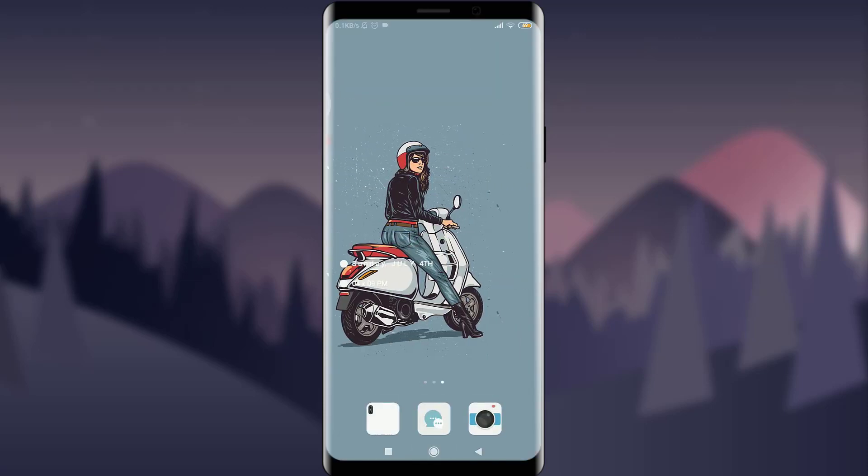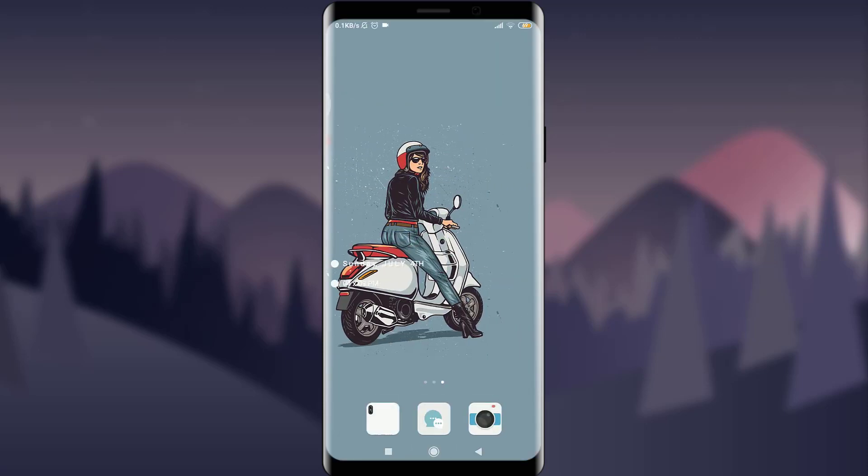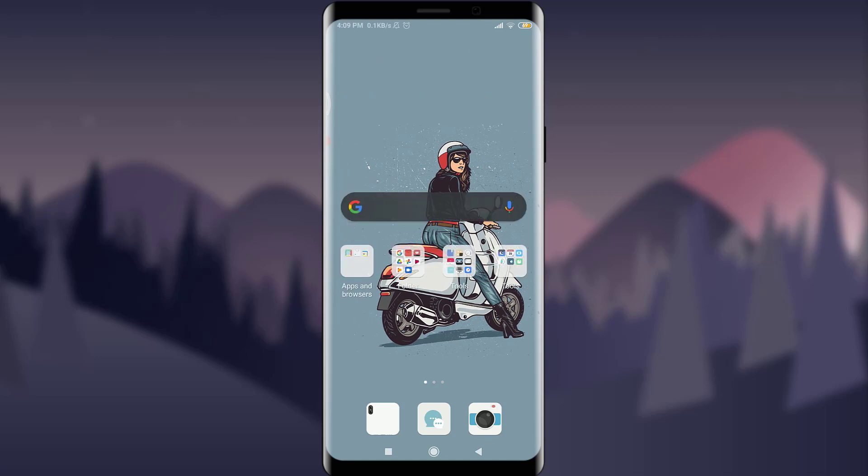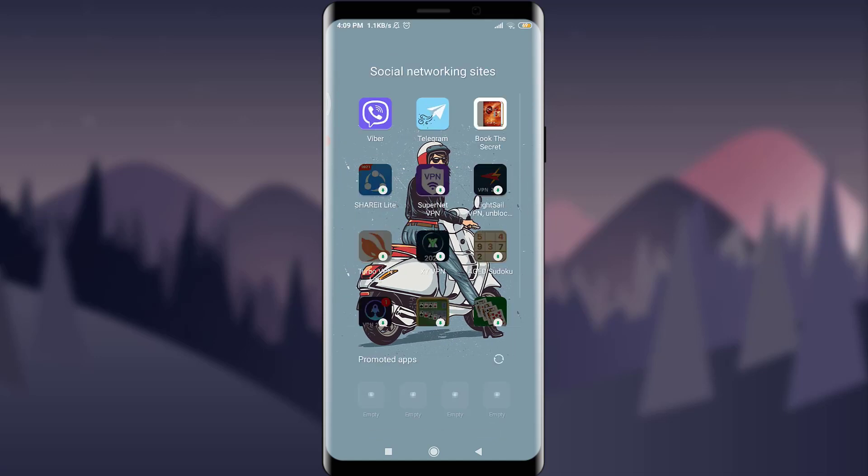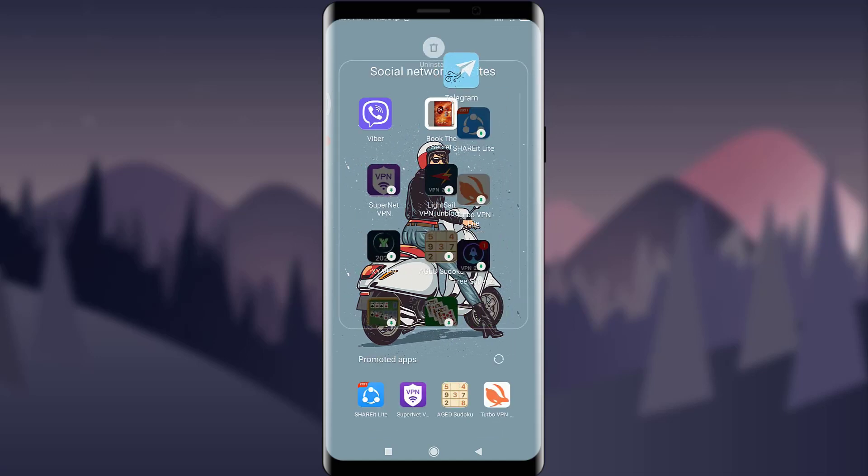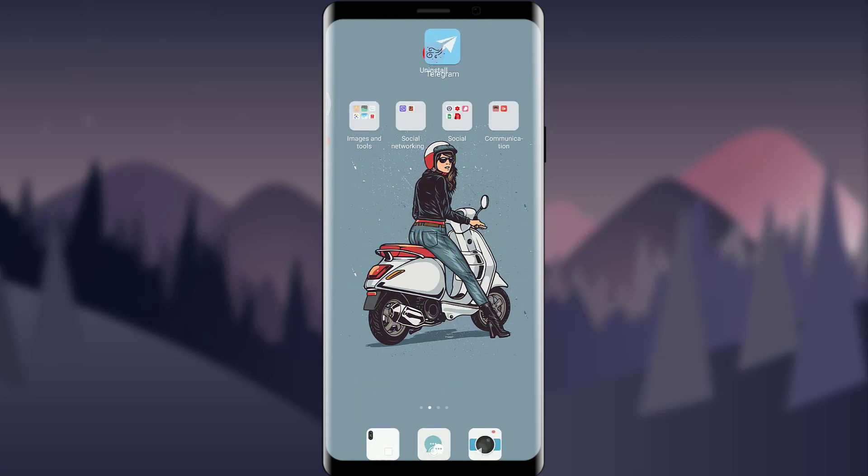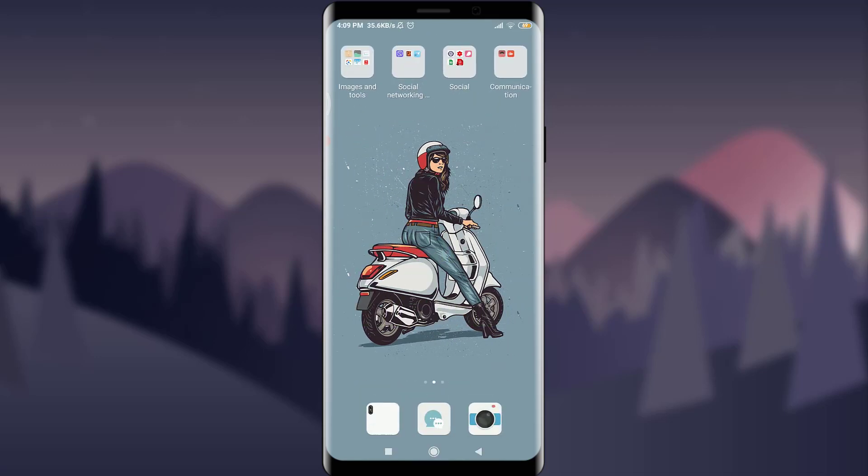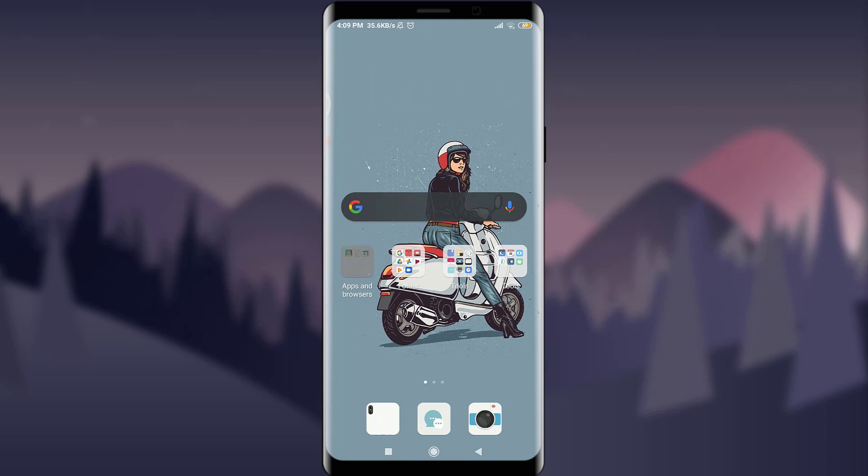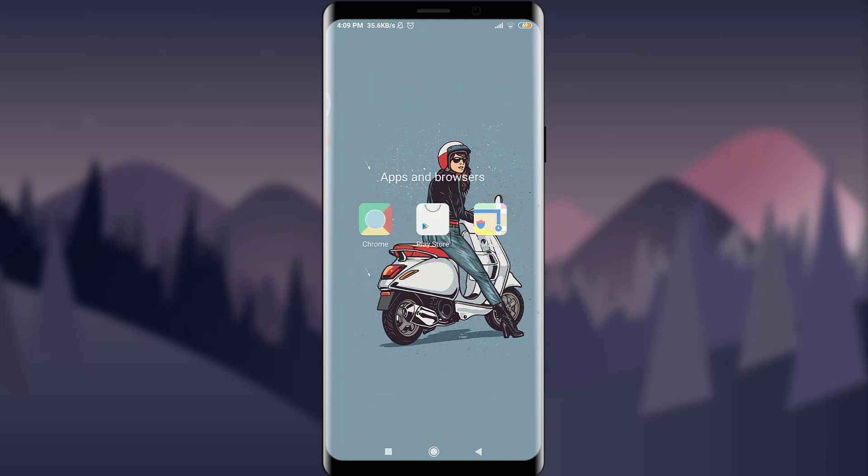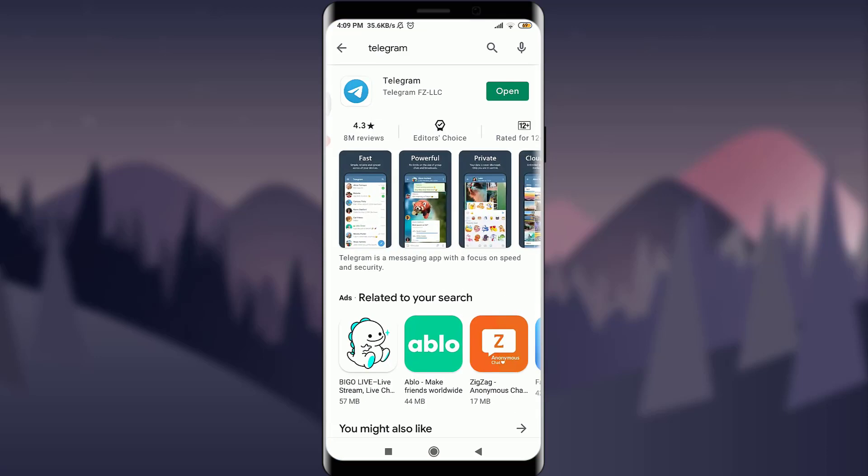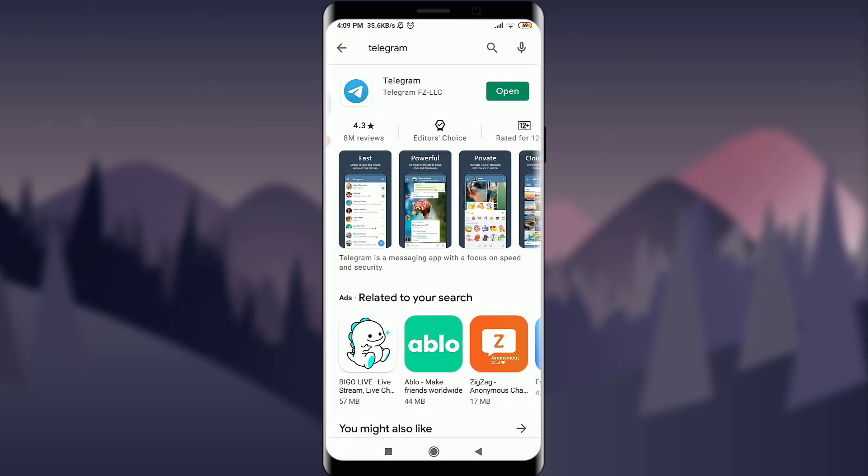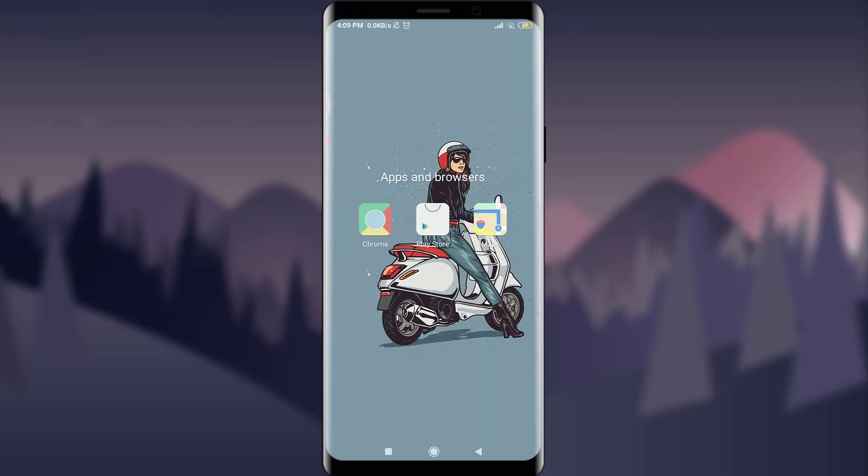And the third one is to tap on your particular app and then get it uninstalled, and then go back to Play Store and then reinstall your Telegram app once again. This will definitely help. And this was the third way to overcome your login error.